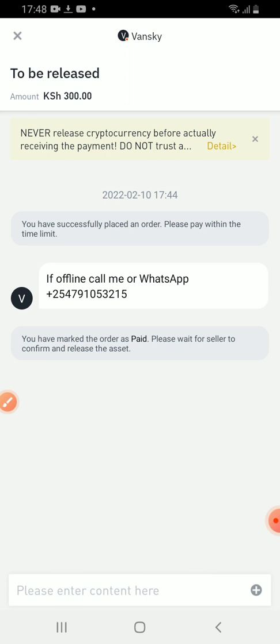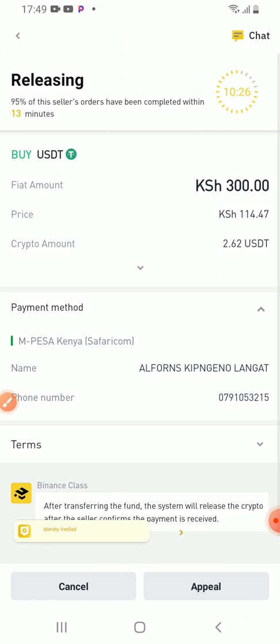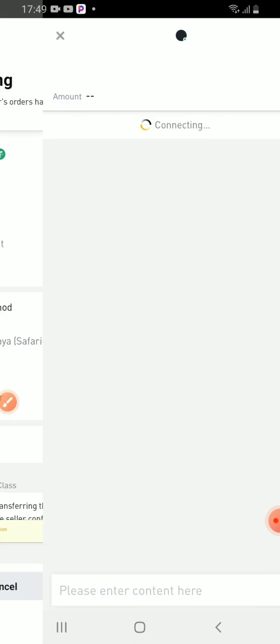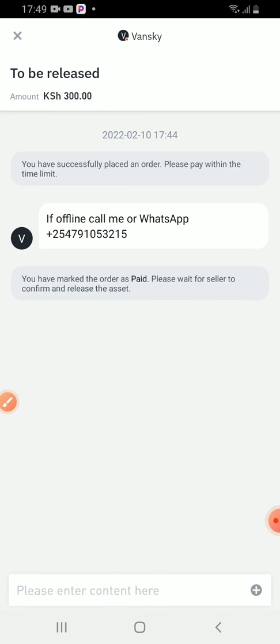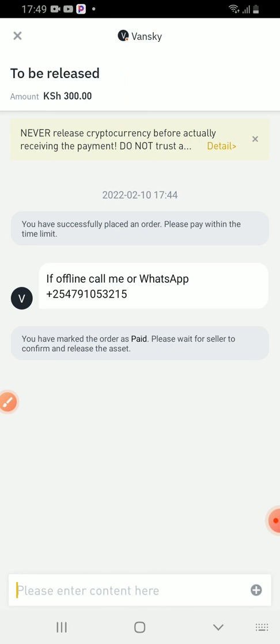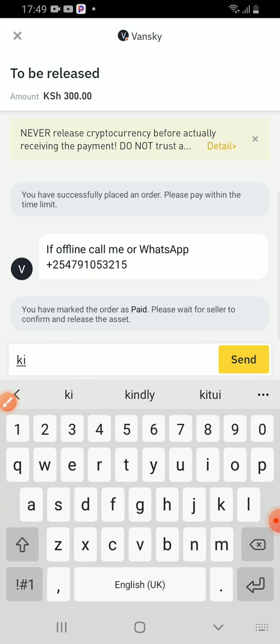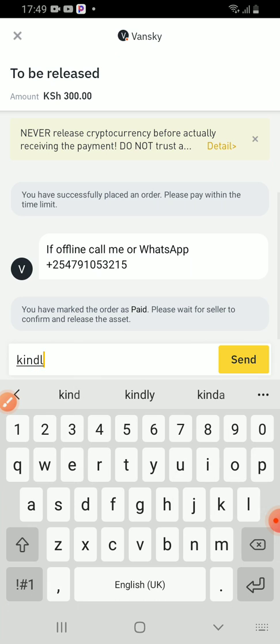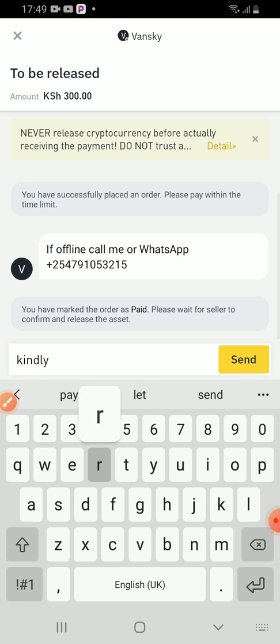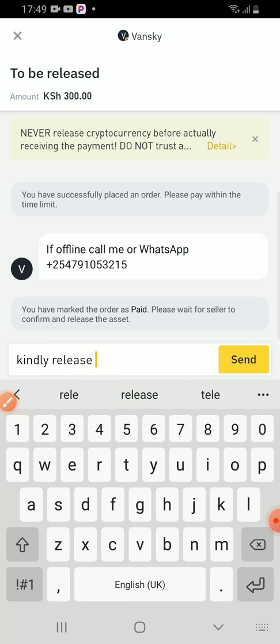So I can say here, kindly release. Release and send.